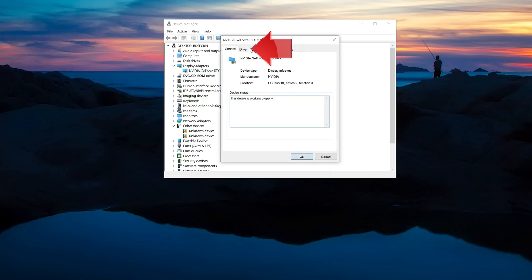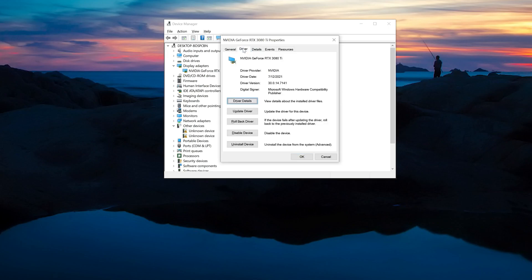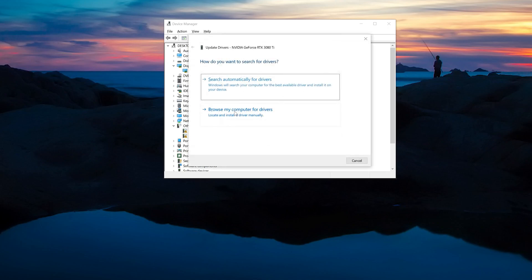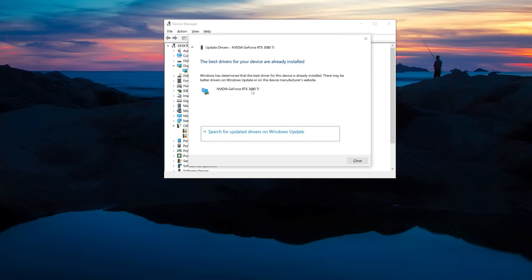Go to the driver tab and click on update driver. Click on search automatically for driver software. Wait for the update to be installed. You can also click on search for updated drivers on Windows Update.